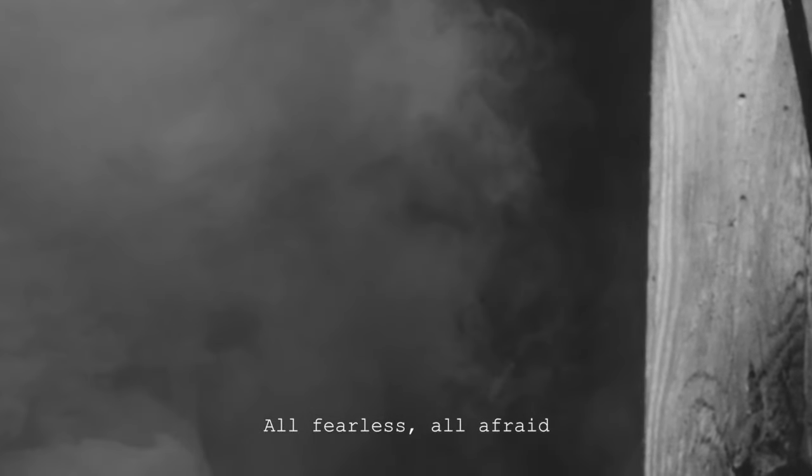All peaceful and all violent All fearless, all afraid